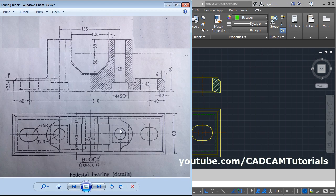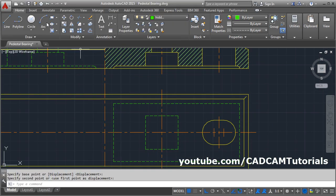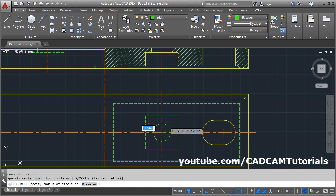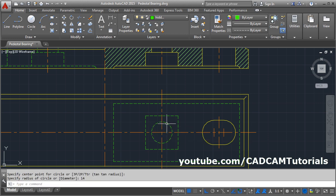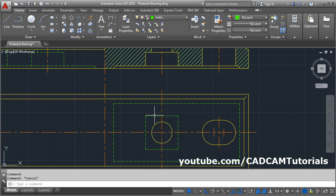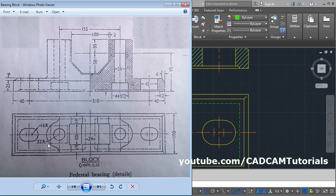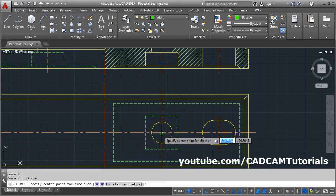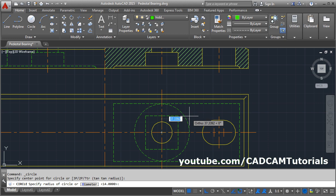Then this circle is needed — of 28 diameter, that is 14 radius. Create the circle, give the center point, and give a radius of 14. Then select this circle and convert it to layer 0. Press Escape. Then there is an arc of 32 radius. Take the Circle command, give the center point, and give a radius of 32.